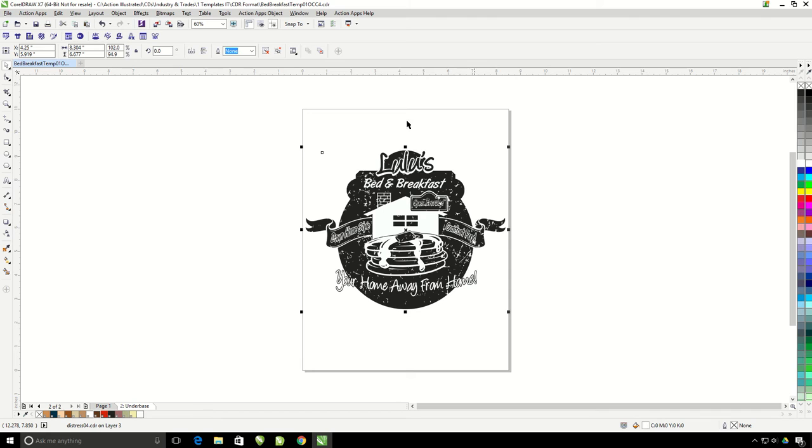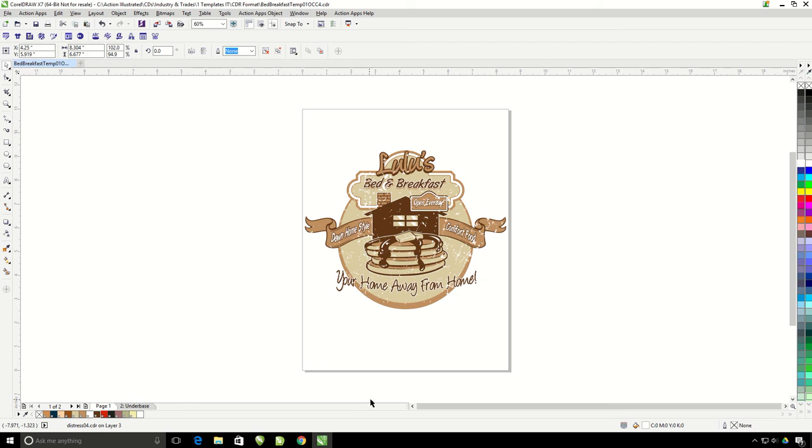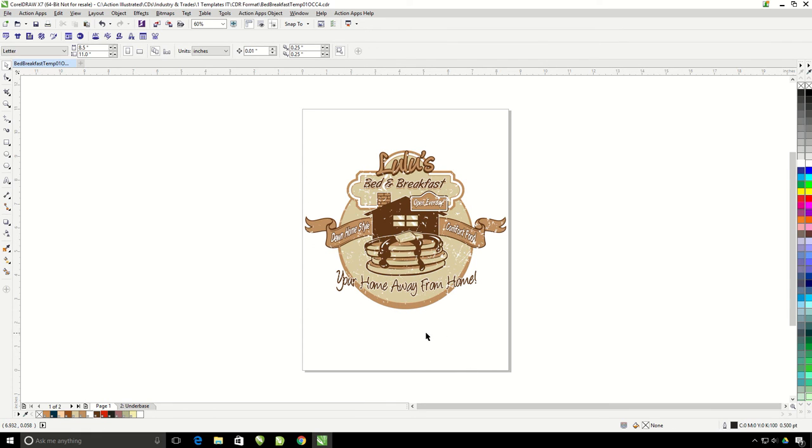So now my page two here is where I'm going to print my white underbase. And then my page one is going to be where I print my cream color, my tan color, and a second white separation if I choose to do that. So this is how the distress and underlay work inside of the Action Pro Studio.